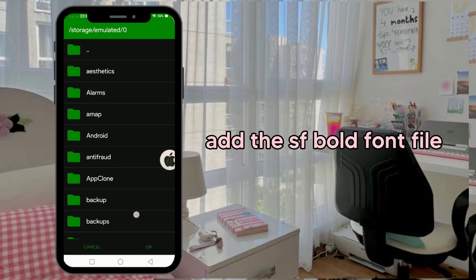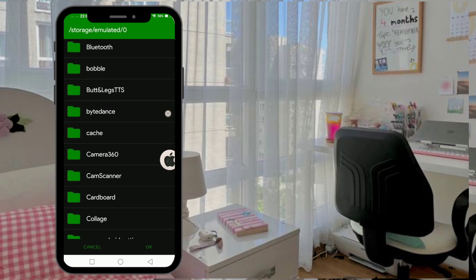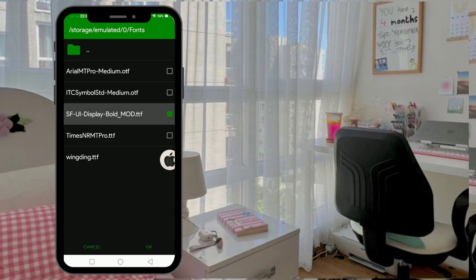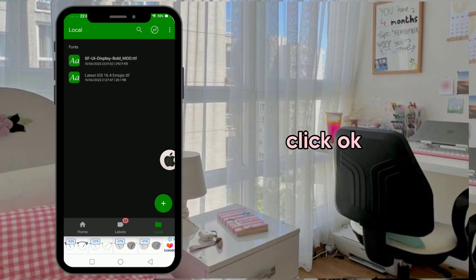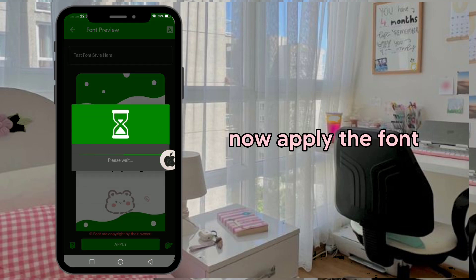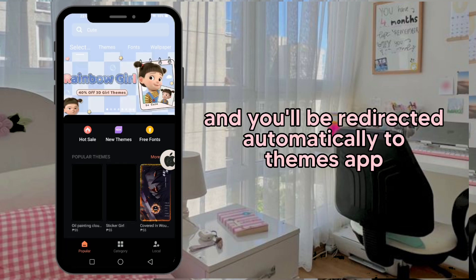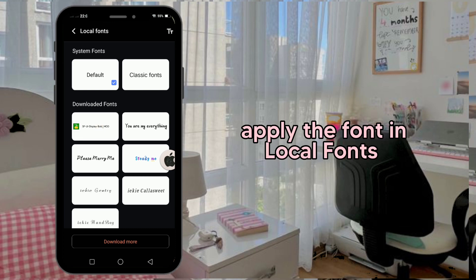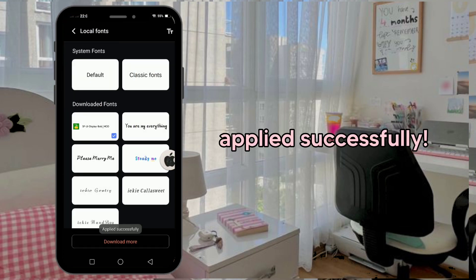Add the SF bold font file. Click OK. Now apply the font. You'll be redirected automatically to the Themes app — apply the font in local fonts. Apply it successfully.